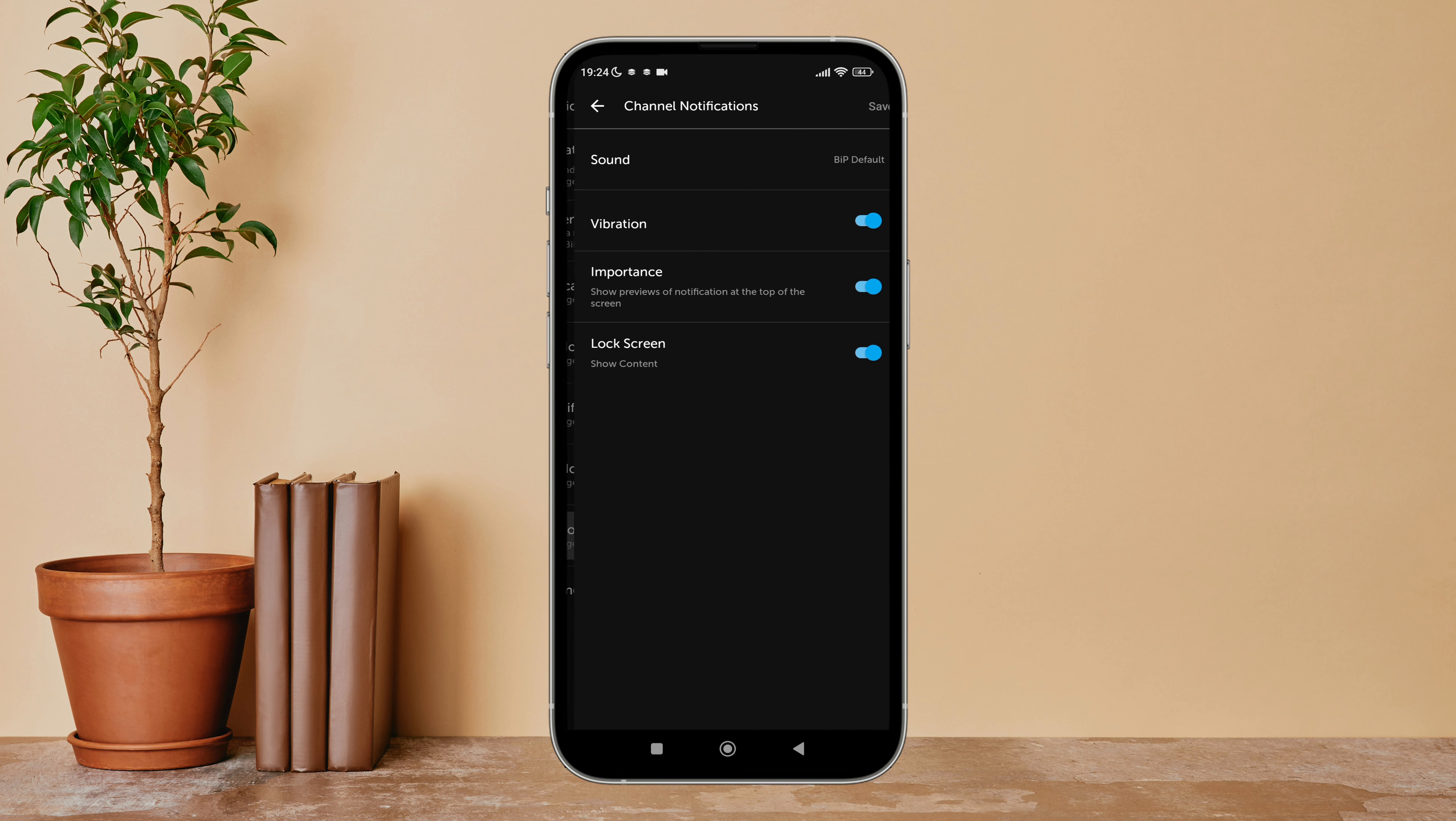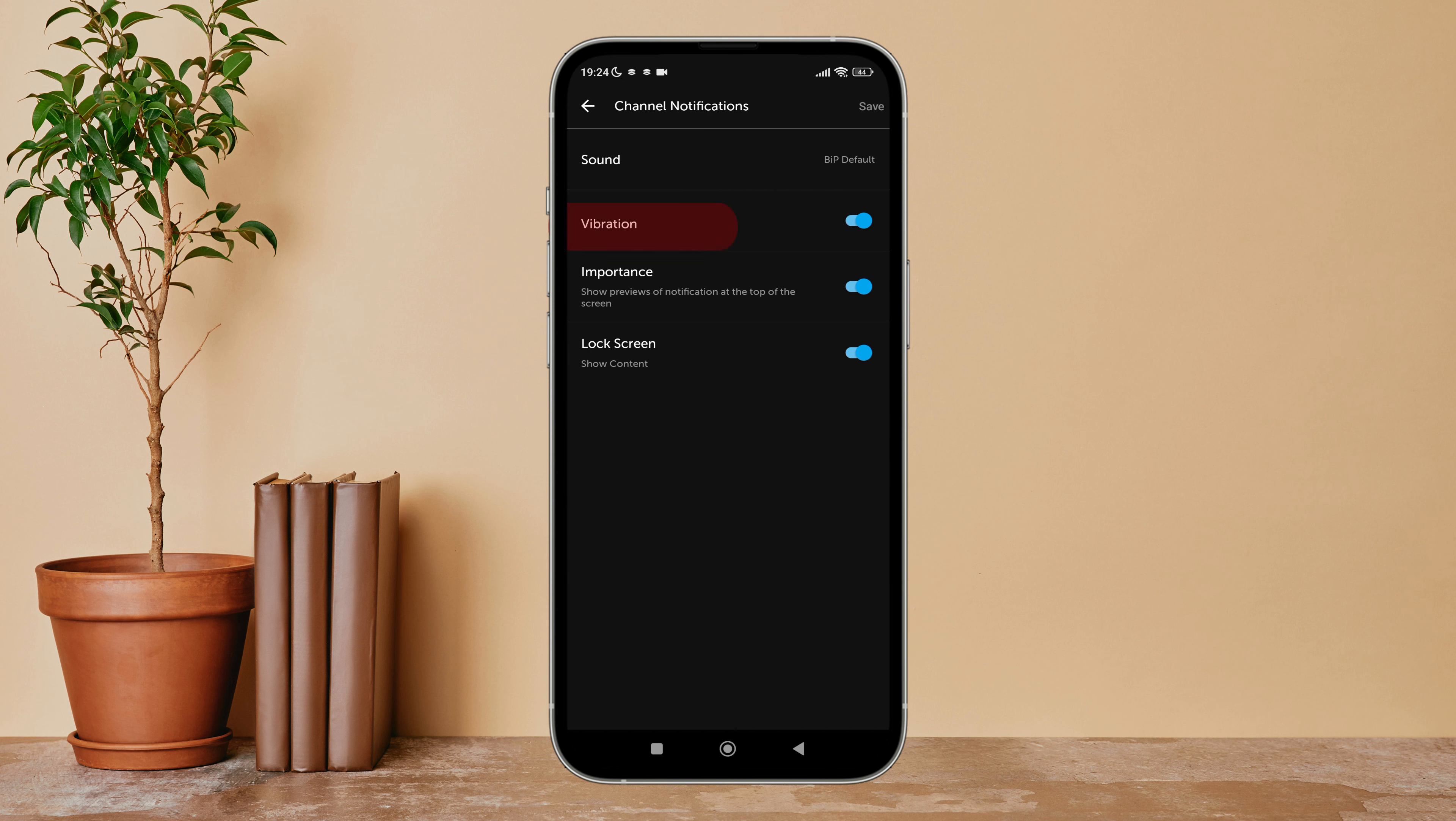Tap on it. After that, you can see the option of Vibration. Turn it off by tapping on it.